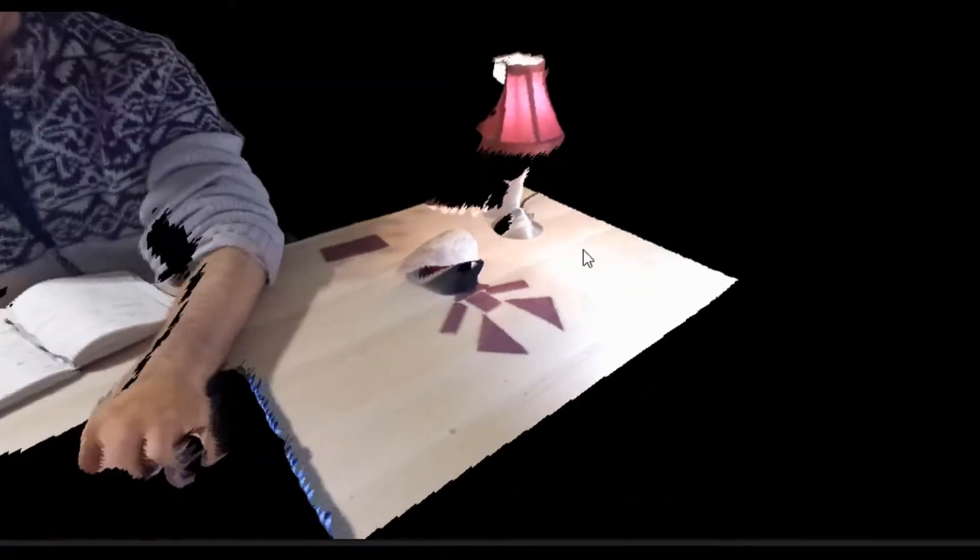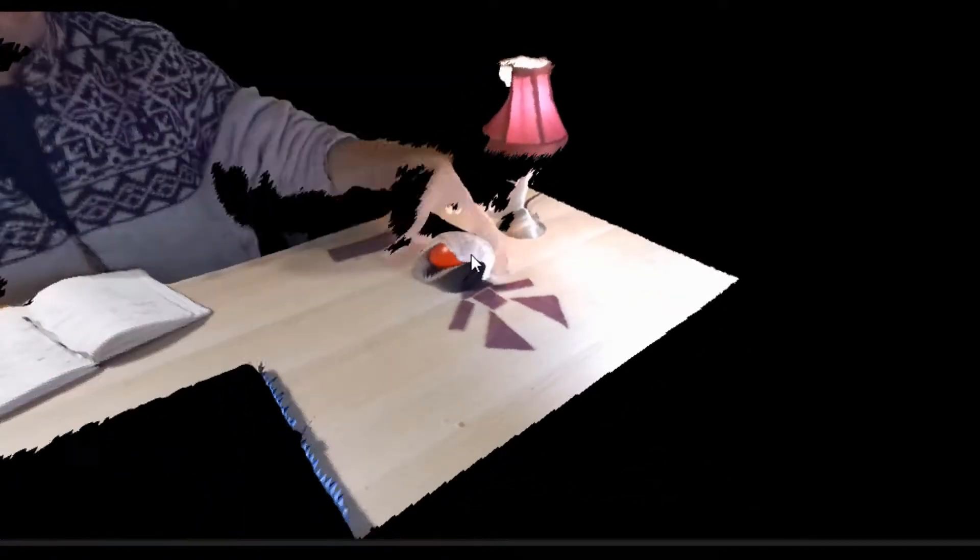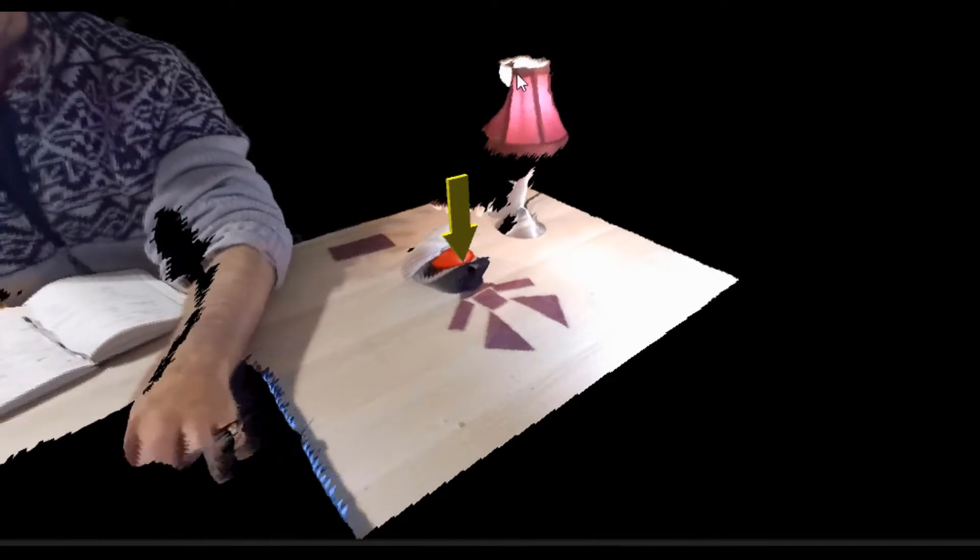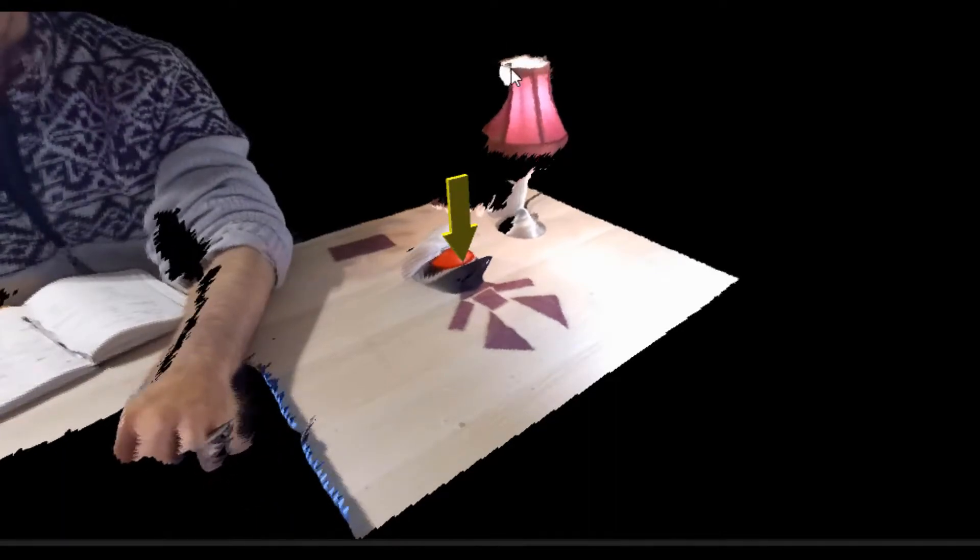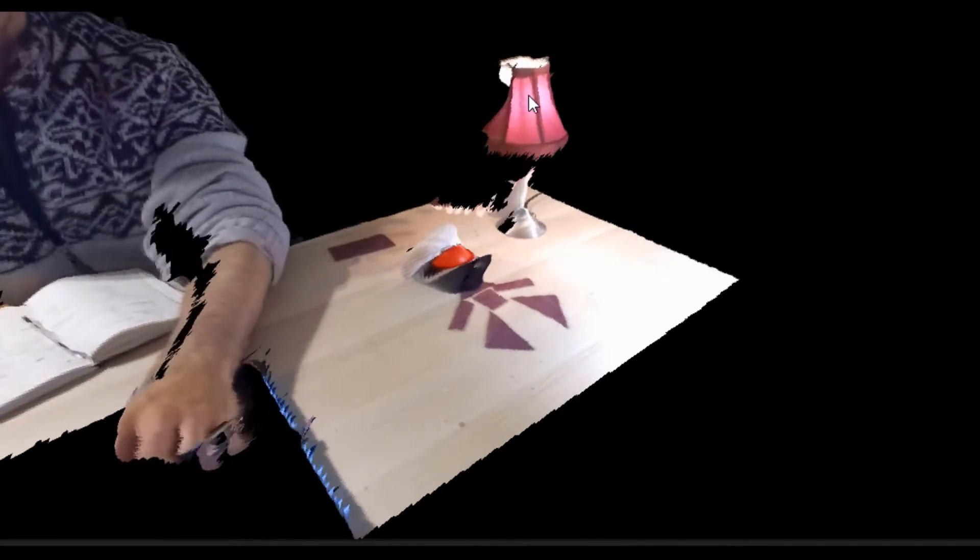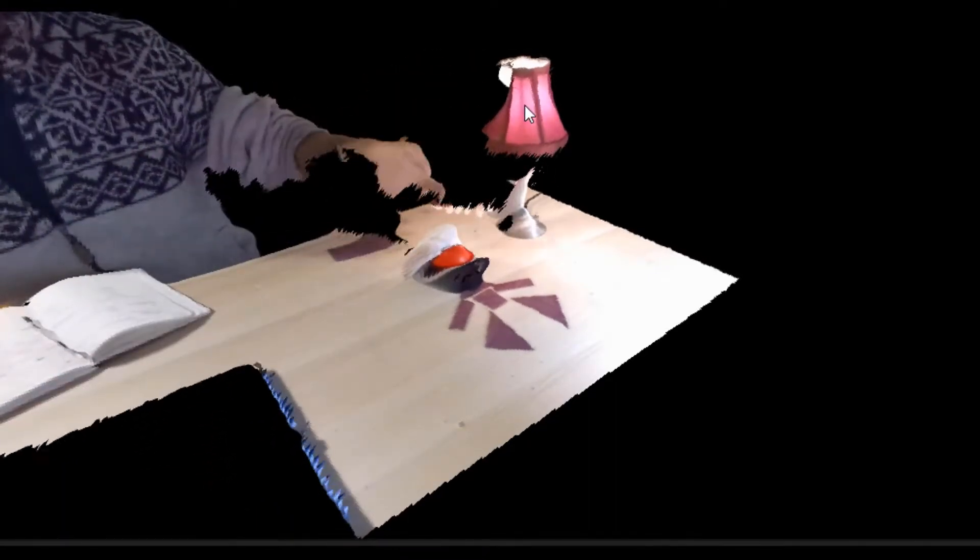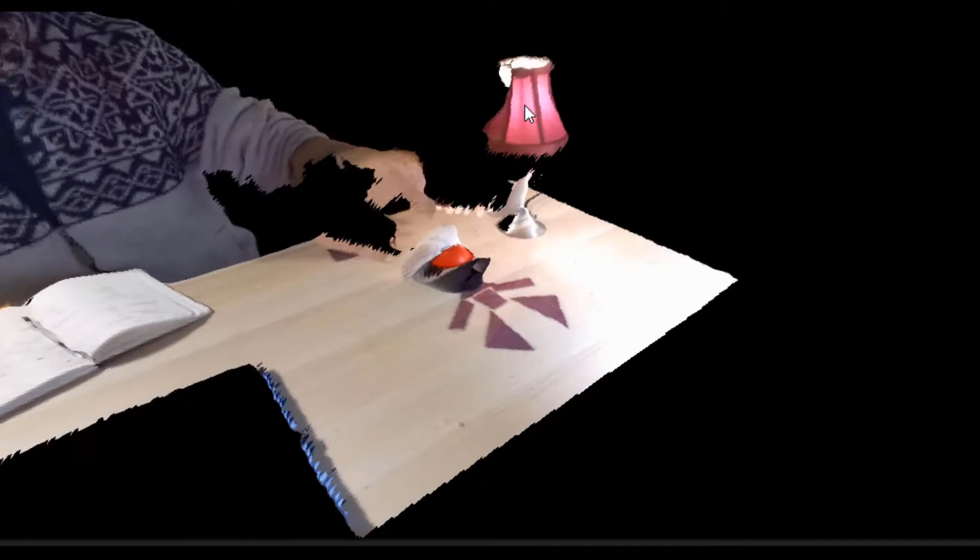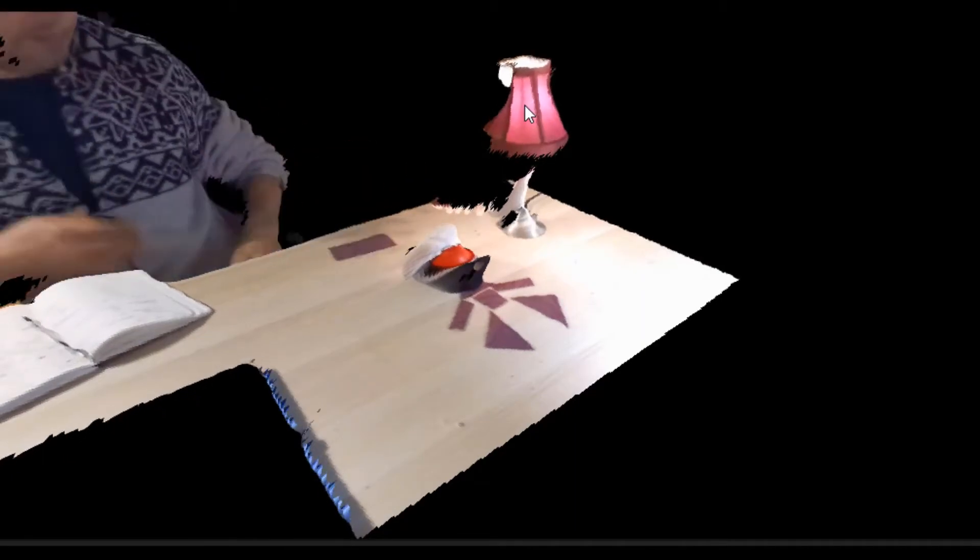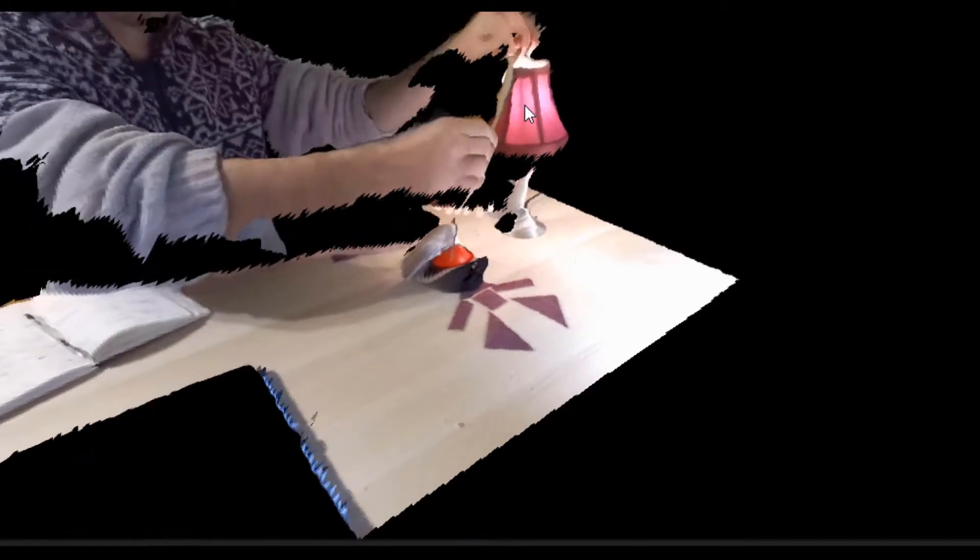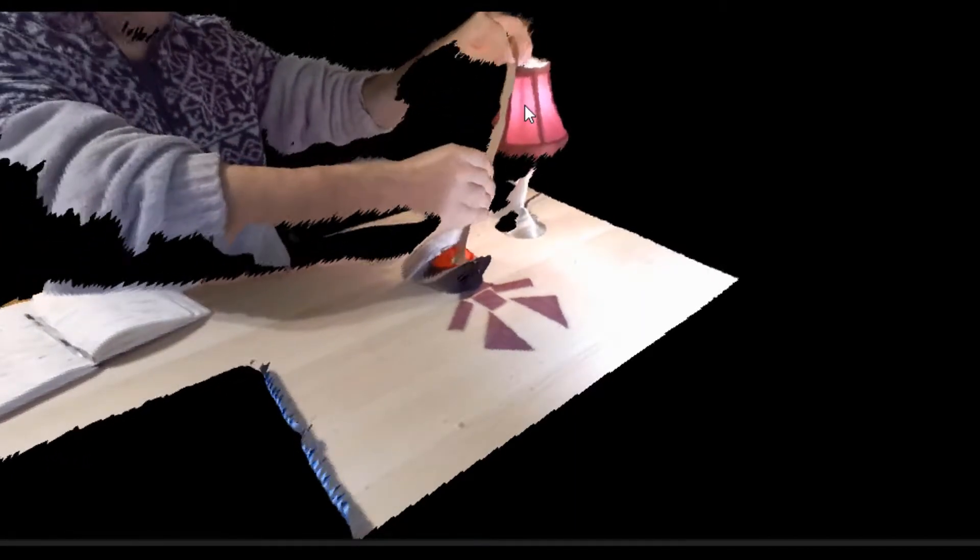So the remote participant can say how different areas should be connected. For example that the on-site makerspace user should build a ramp that connects those two pieces so that the ball can fall down.